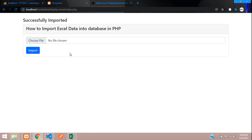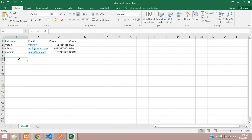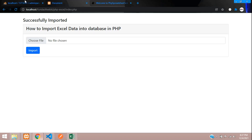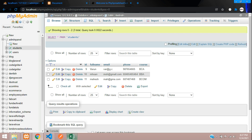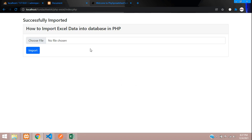Now we have successfully done with how to import Excel data into our database. In the next video, let's see how to exclude all the already-imported data and insert only the newly added data. For example, if this data is already present inside your table, we don't want to add it again — only the remaining new data should be inserted. You can watch part 2 of this PHP Excel tutorial. Thank you for watching — please subscribe, like, and share.